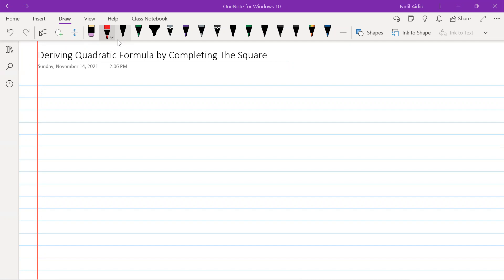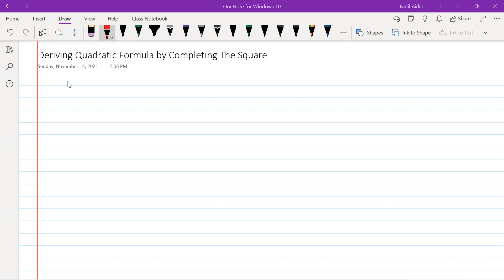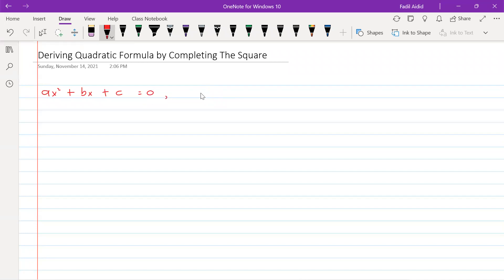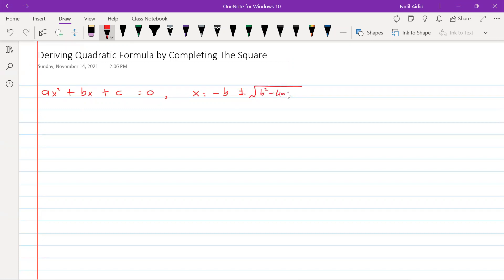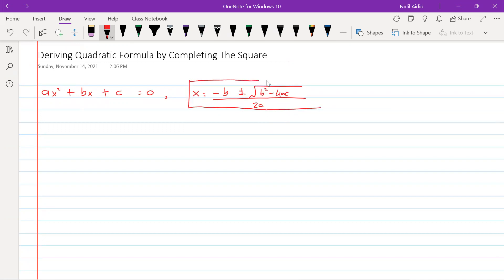In this video I want to explain how to derive the quadratic formula by completing the square. As we know, the quadratic equation in standard form is ax squared plus bx plus c equals zero. The quadratic formula is x equals minus b plus and minus square root of b squared minus 4ac over 2a. We need to know where this formula comes from by using completing the square on this equation.